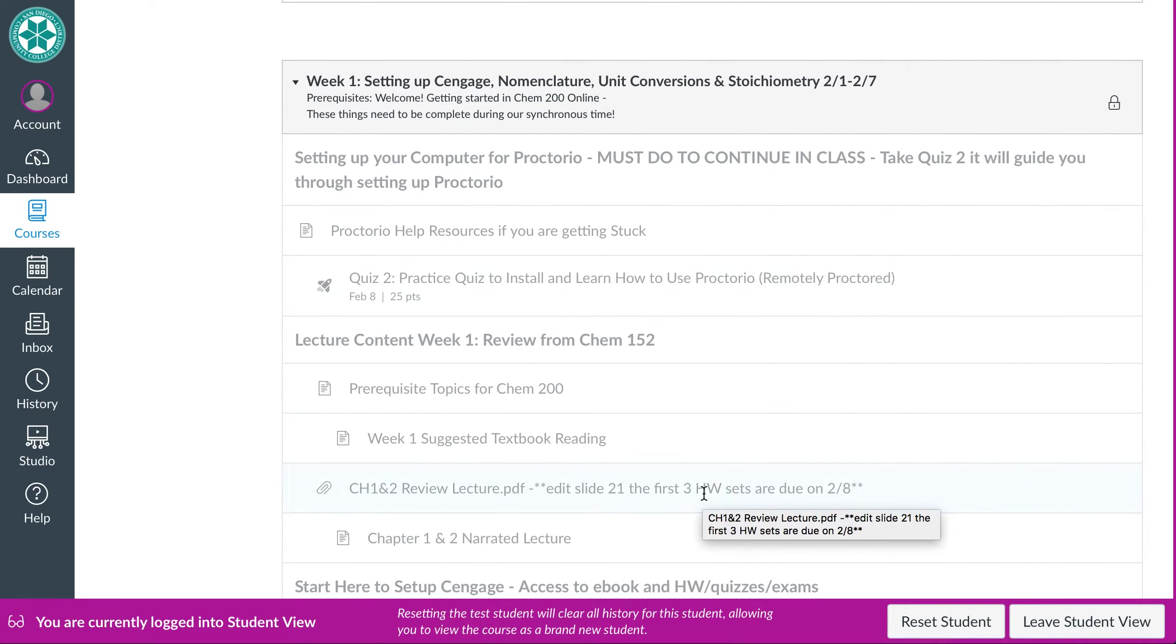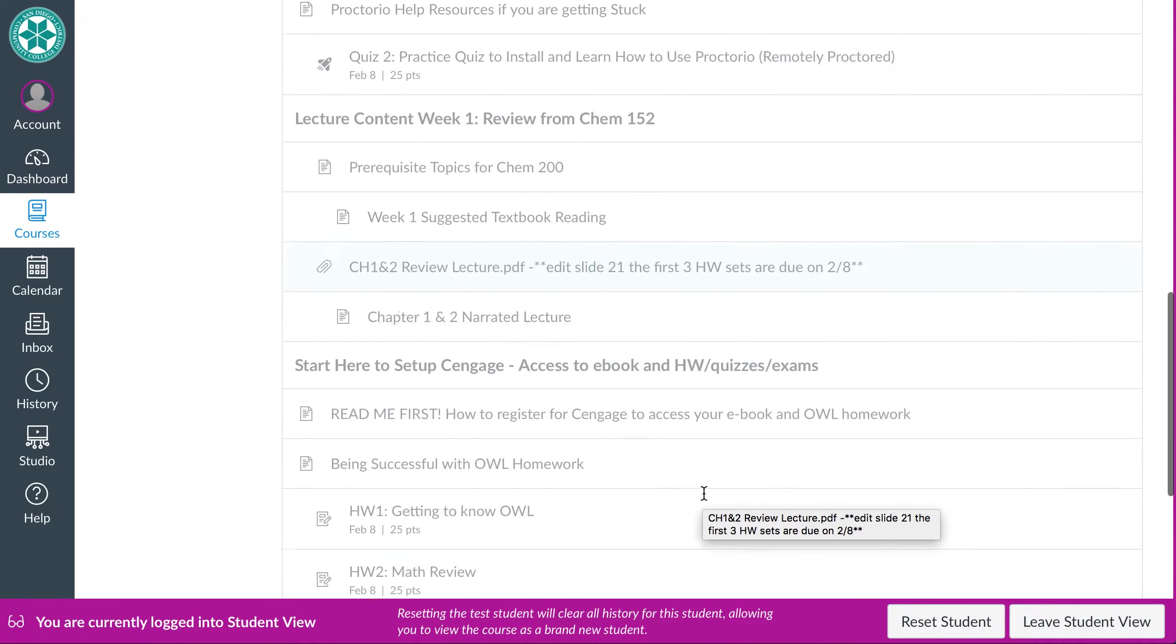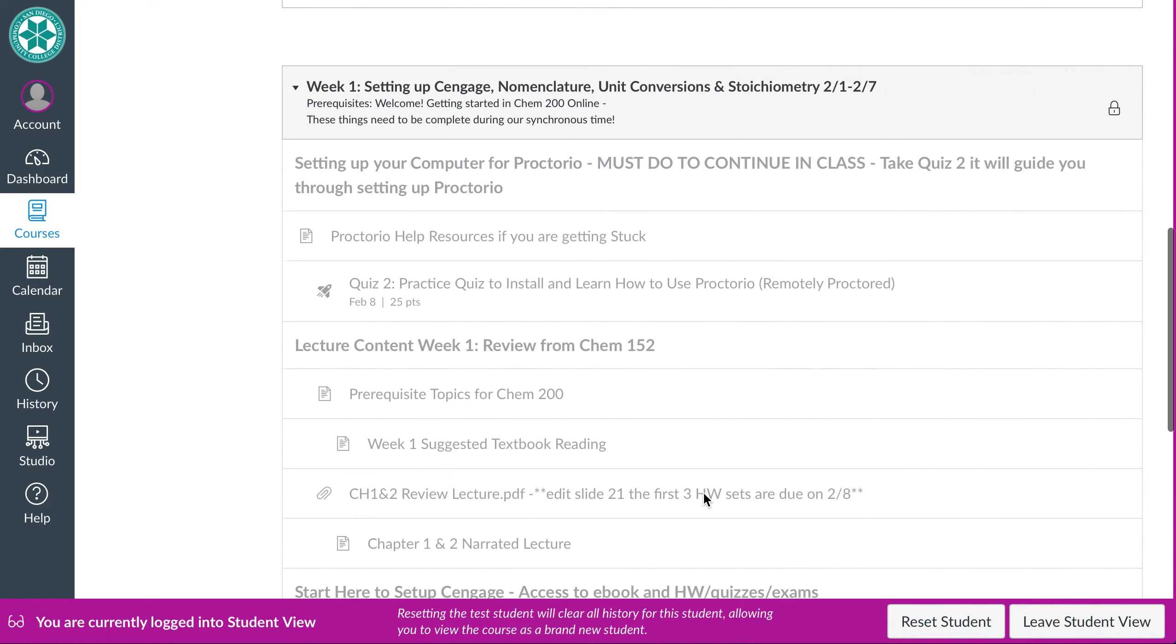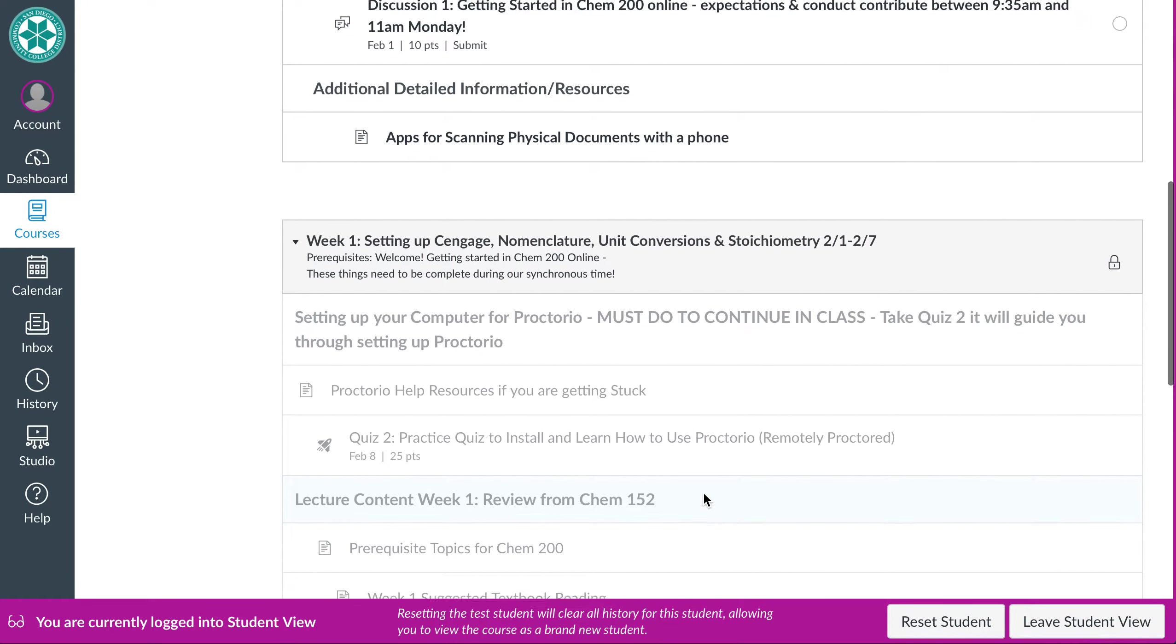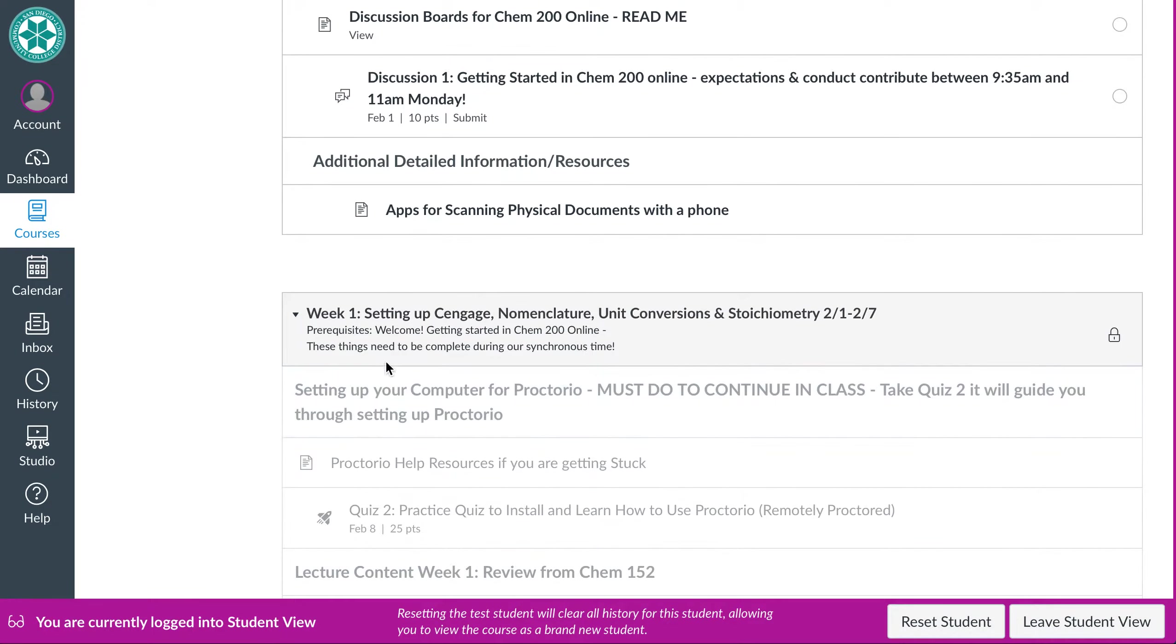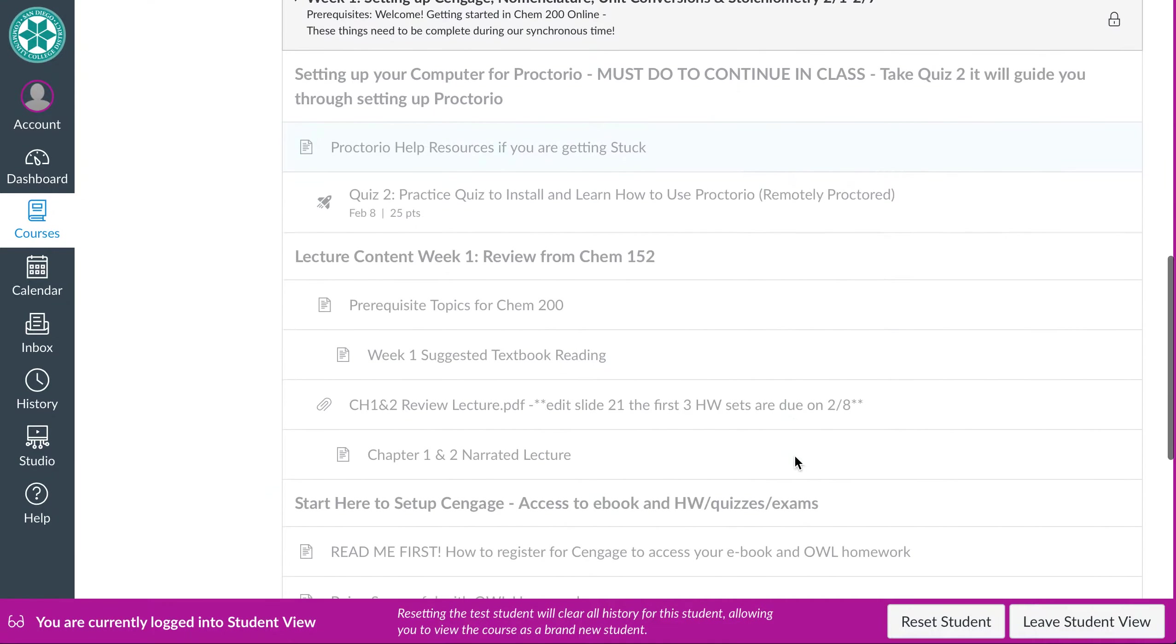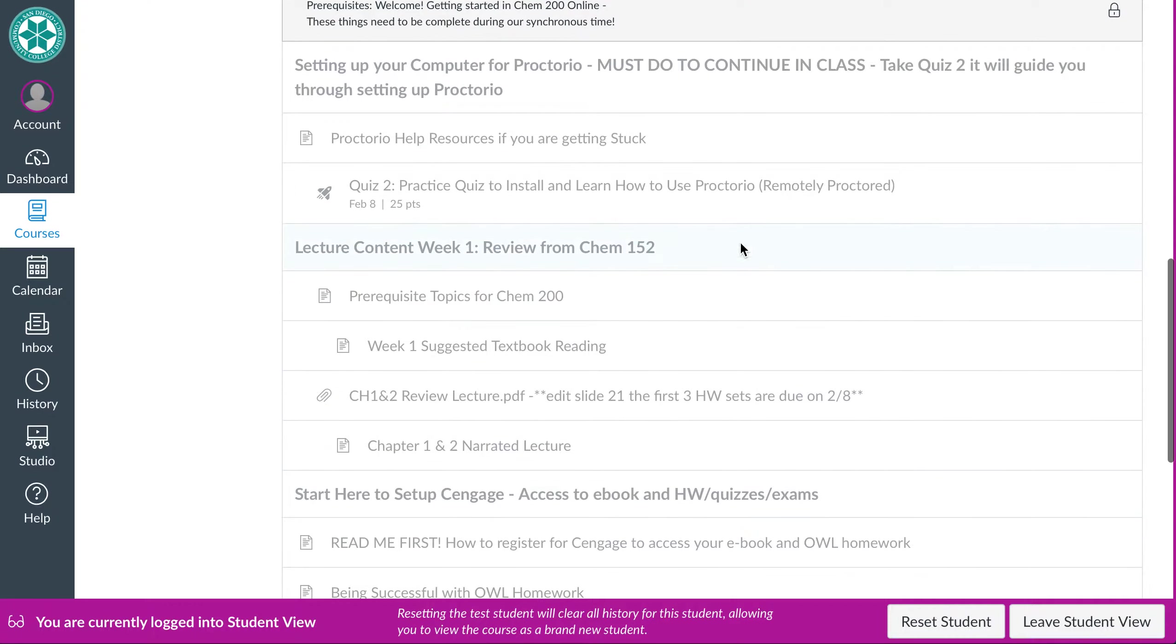After week one it'll kind of fall into the succession of you will see the week, the date that comes with it, something that'll be just very simple here like telling you what we're covering and then there'll be the things that are due during the synchronous time and then the things that you can work on the rest of the week.